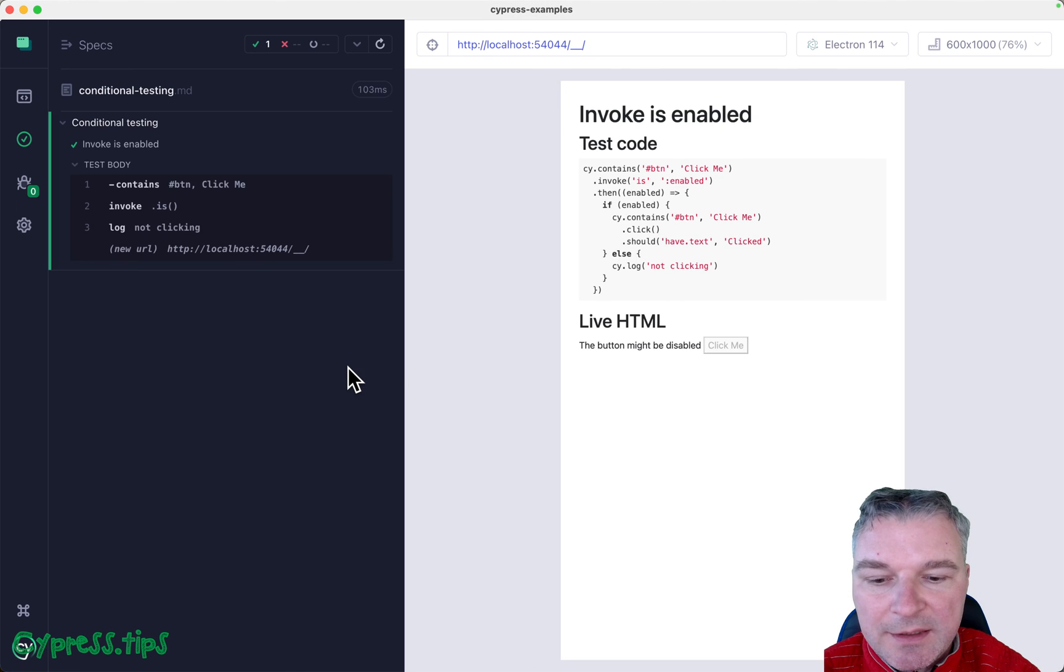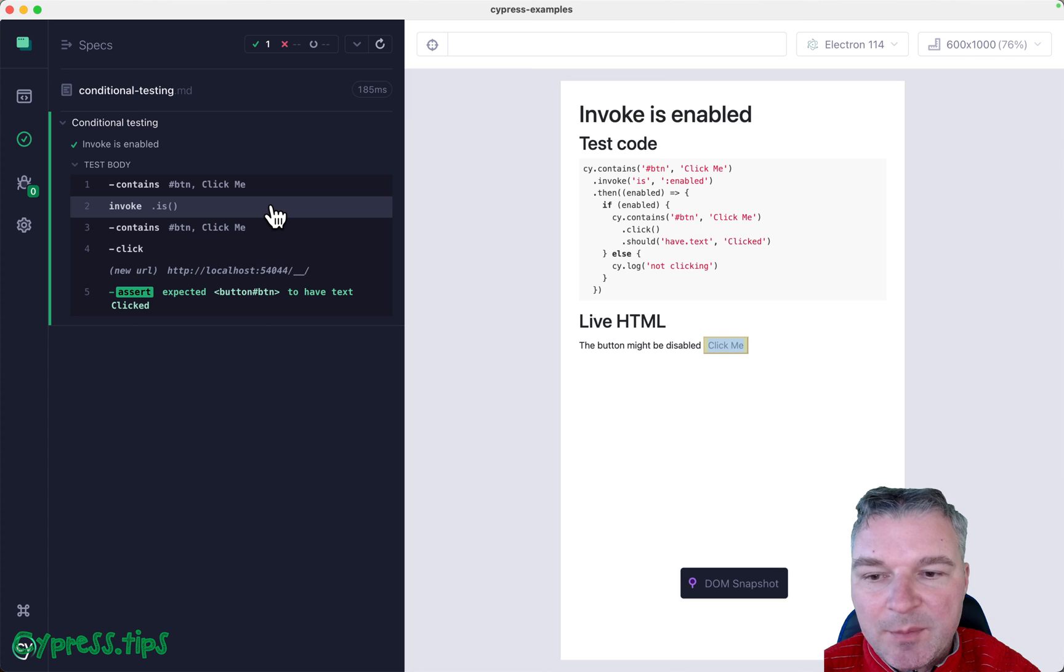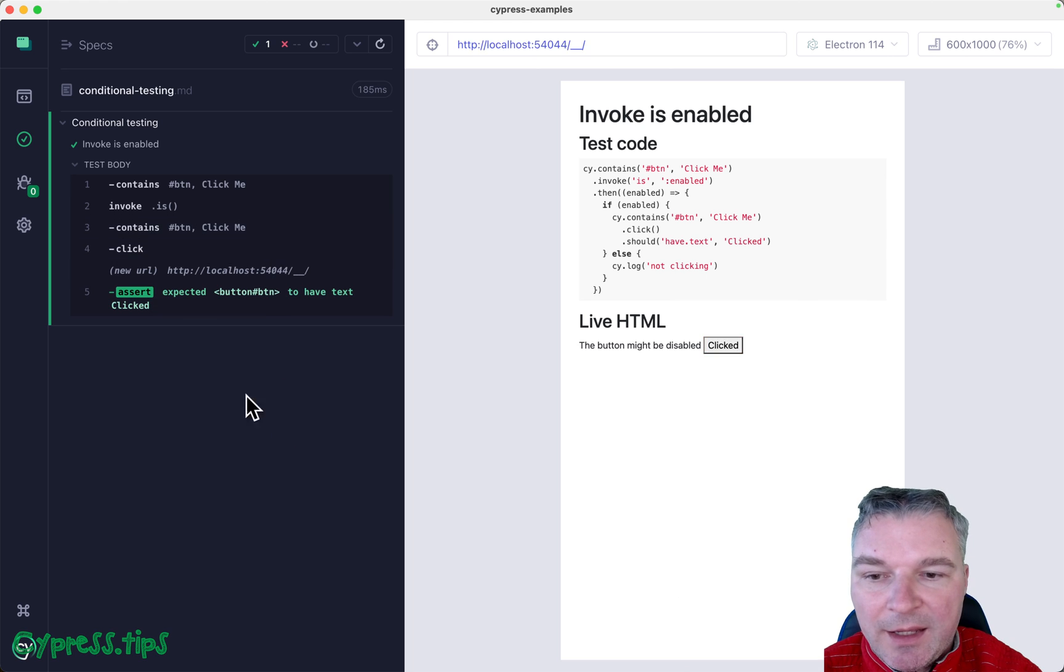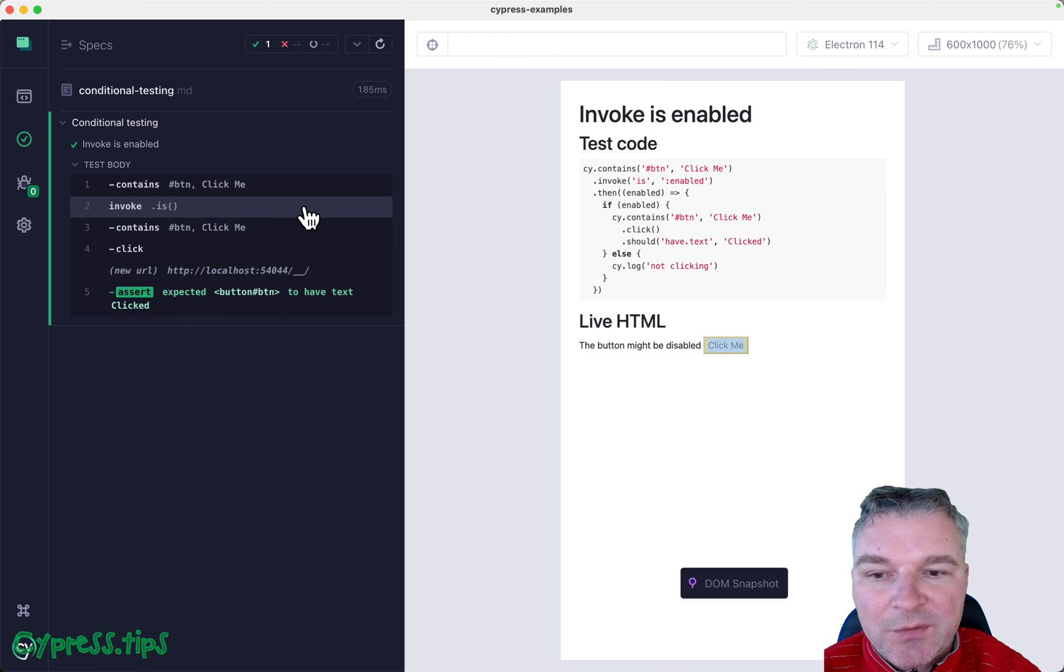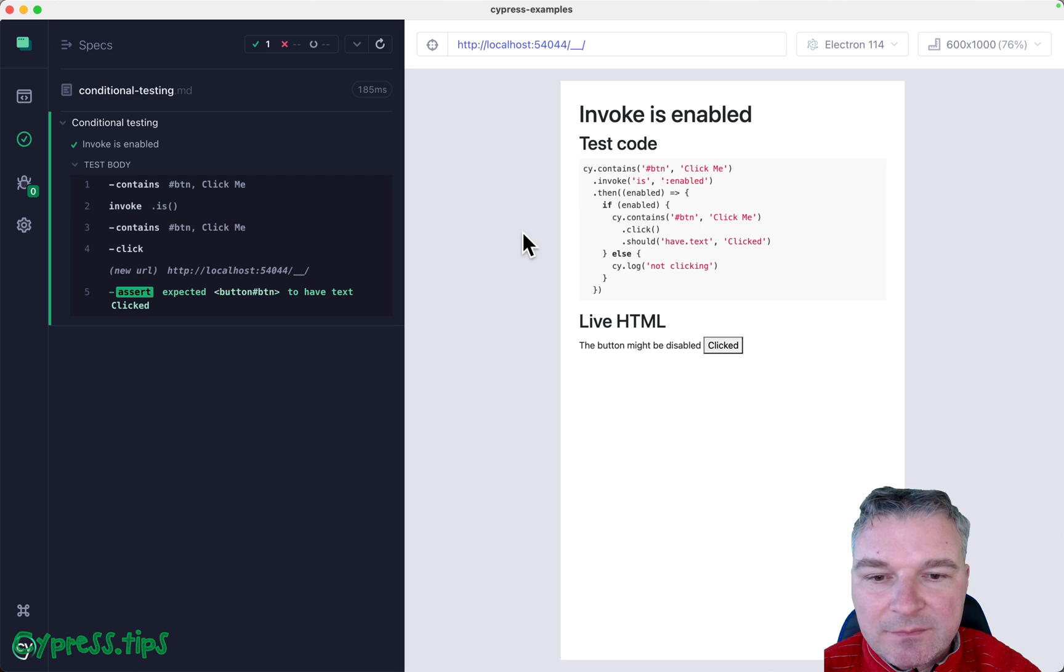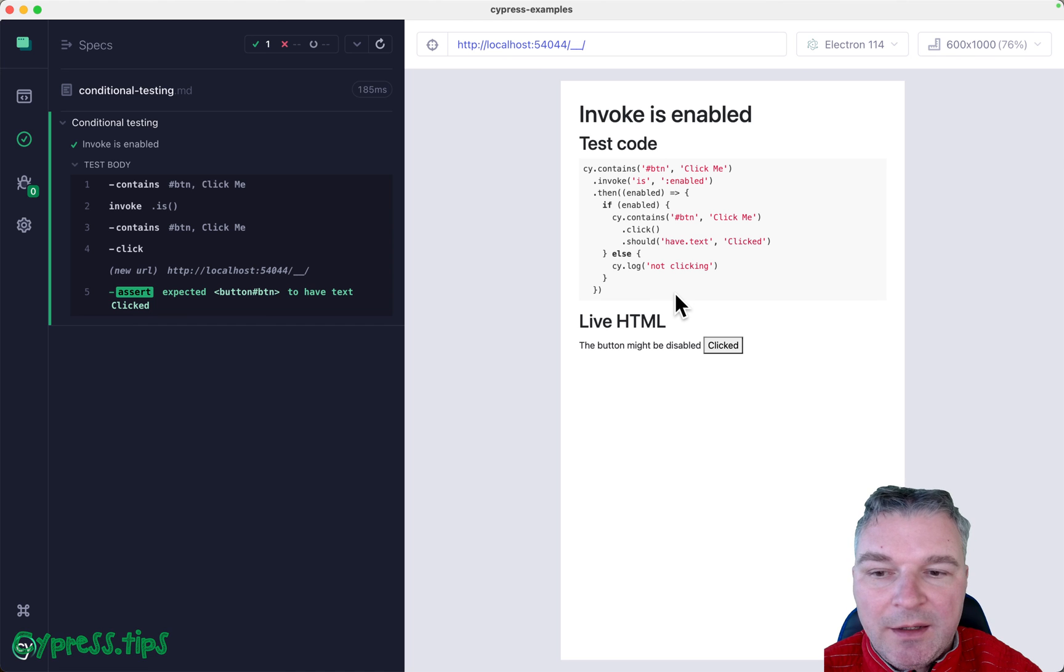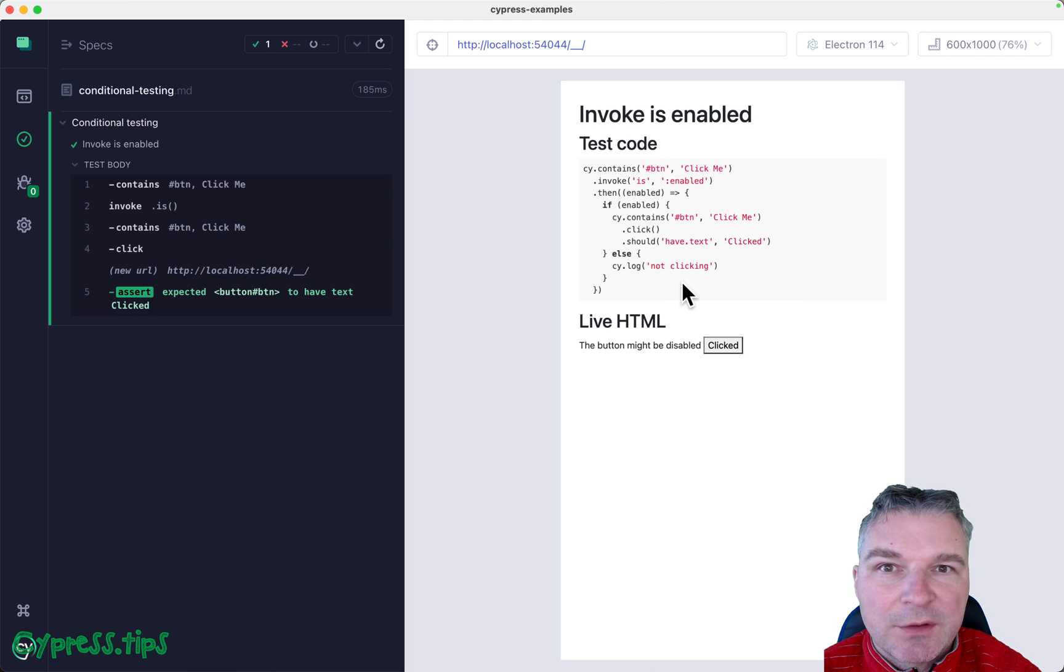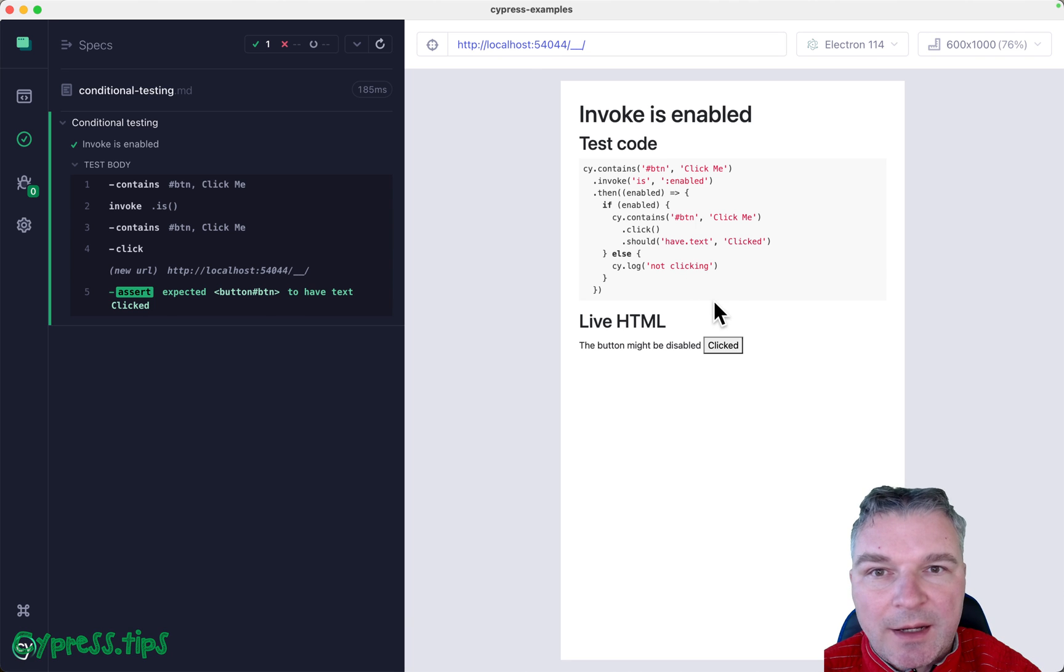So not clicking, not clicking. Okay, the button was enabled. So invoking is enabled. Return true, yielded to the next command. And unfortunately, the cy-invoke doesn't show the arguments. It's kind of missing, I think, in the command log. But this is the test that could condition click on the button. It checks with the button exists, then gets enabled status. And depending on the enabled value, does either one Cypress command or does cy-log not clicking.